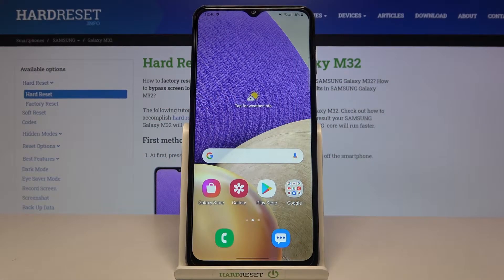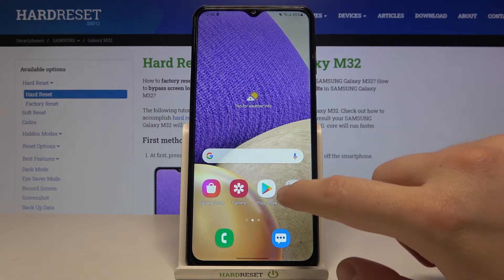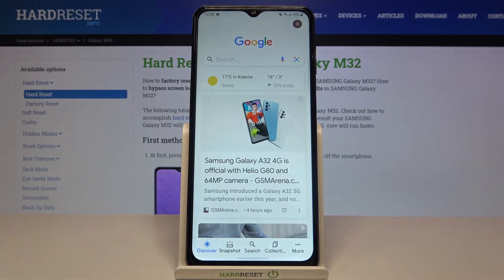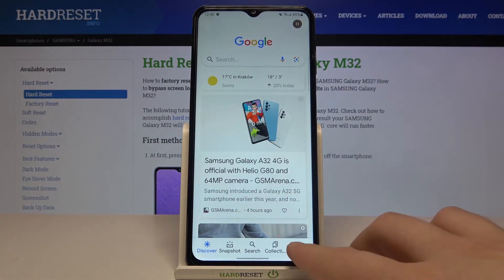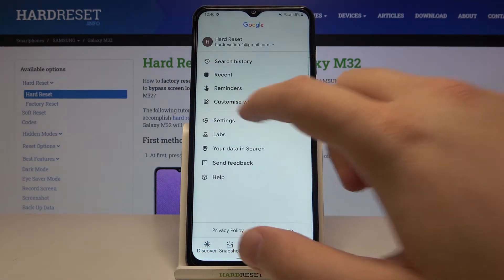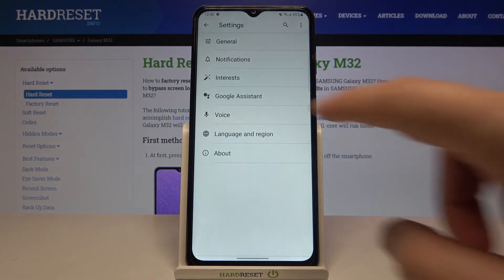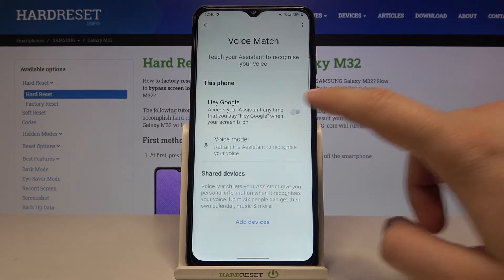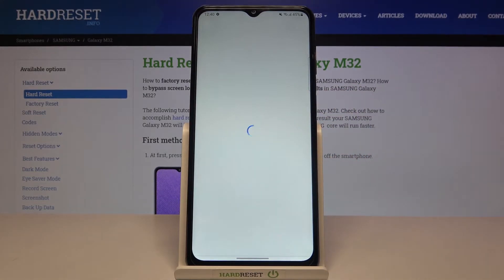Welcome. In front of me I have Samsung Galaxy M32 and today I'll show you how you can activate Hey Google. At first you have to go to the Google folder and then open the Google app. Next, tap on More, tap on Settings, then go to Voice, click on Voice Match and simply tap on the switcher.